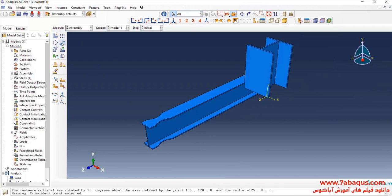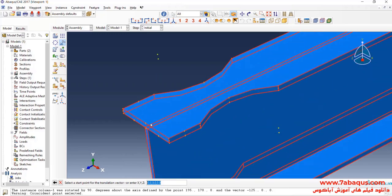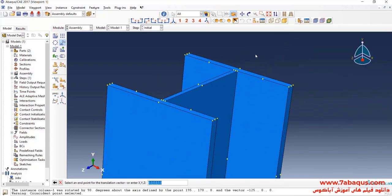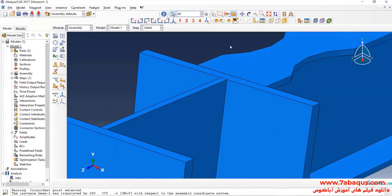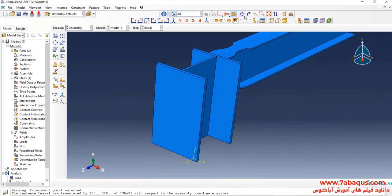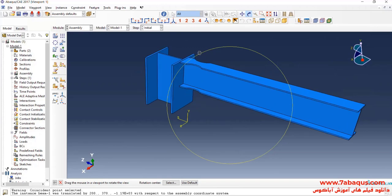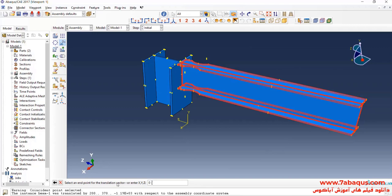I will click on Translate Instance, select the beam, done. First select this point, then this one, and OK. Then I will move the beam as much as 100 mm downwards.